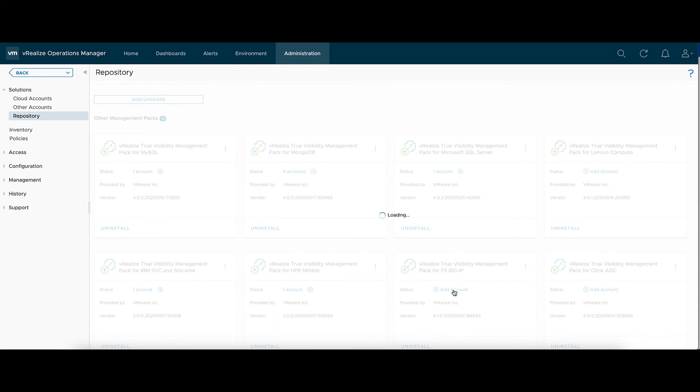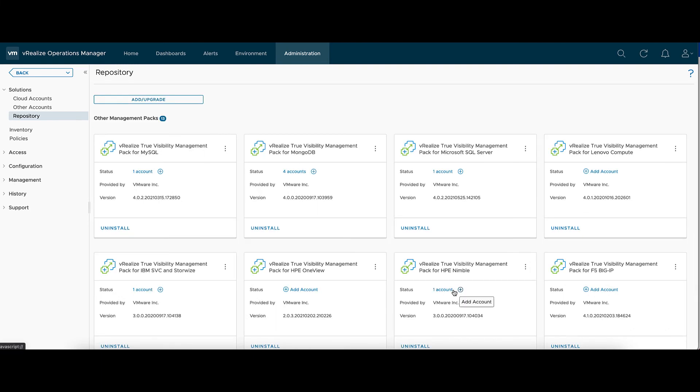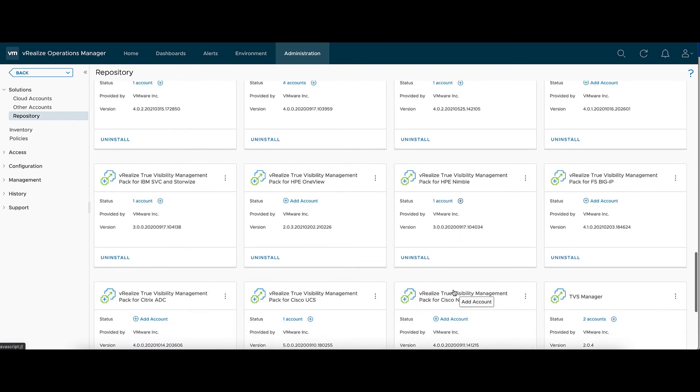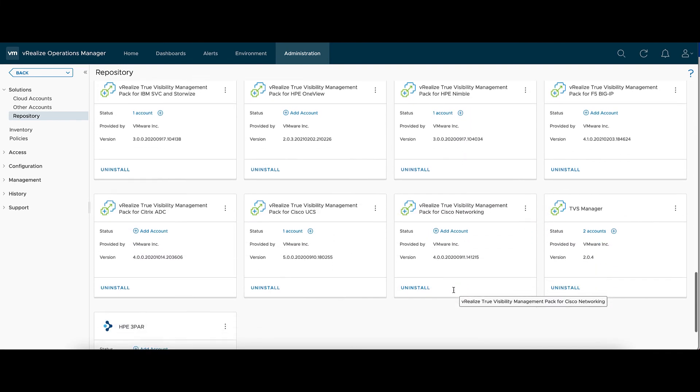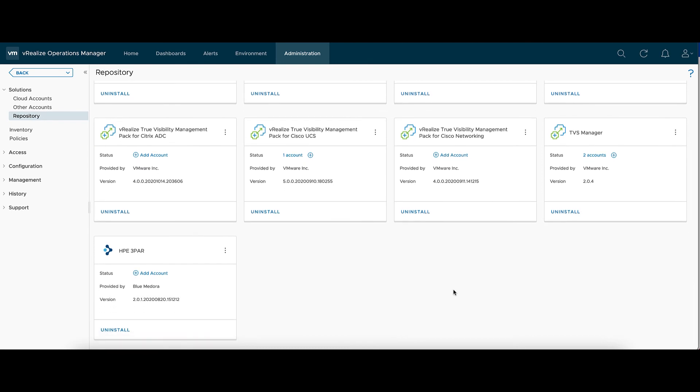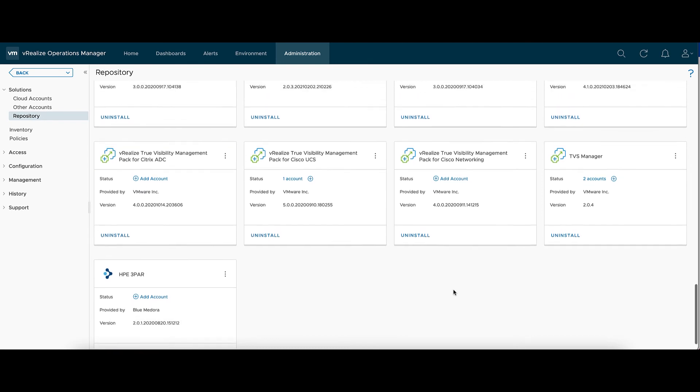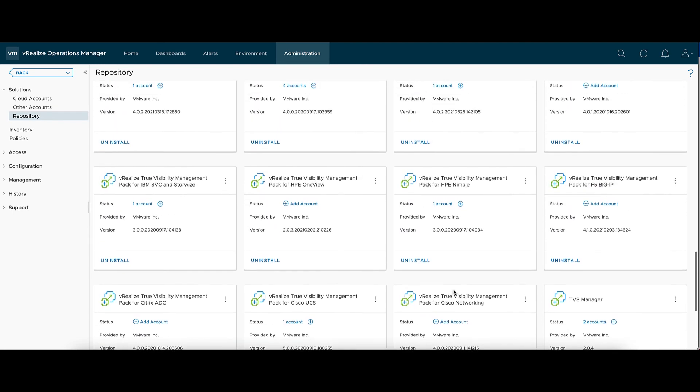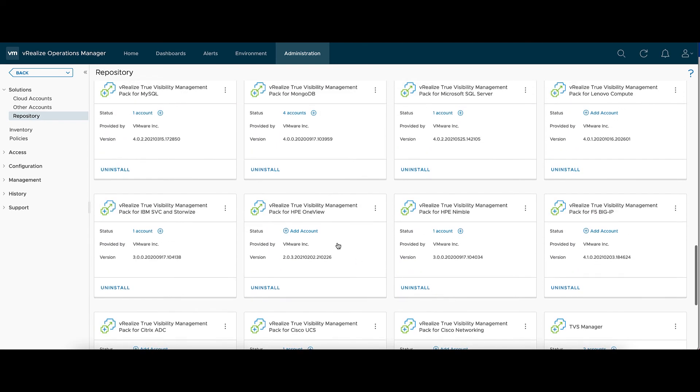After it's been installed, we'll find it on the list. And we'll hit Add Account.